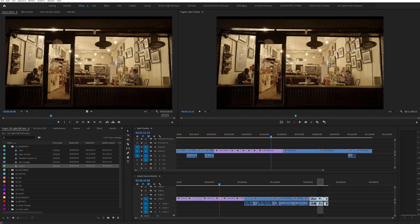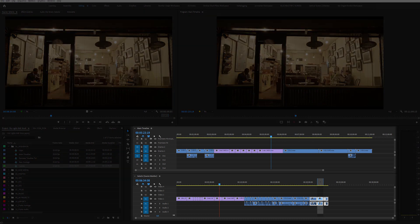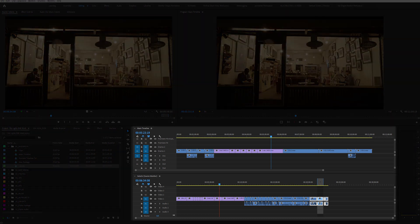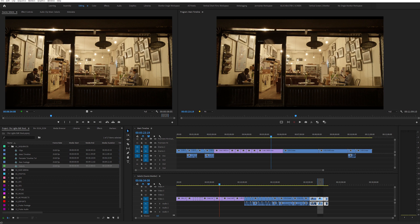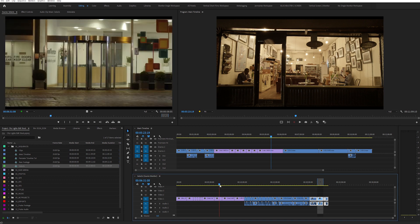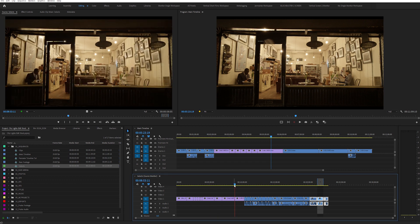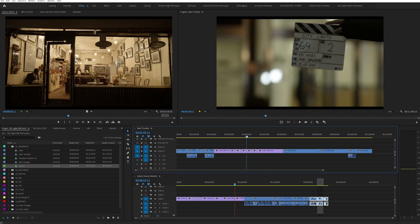So as you can see, I've got my workspace set up here. I've got my main timeline and my selects timeline stacked on top of each other. My selects timeline is shown in the source monitor to the left, and my main timeline is shown in the program monitor to the right.